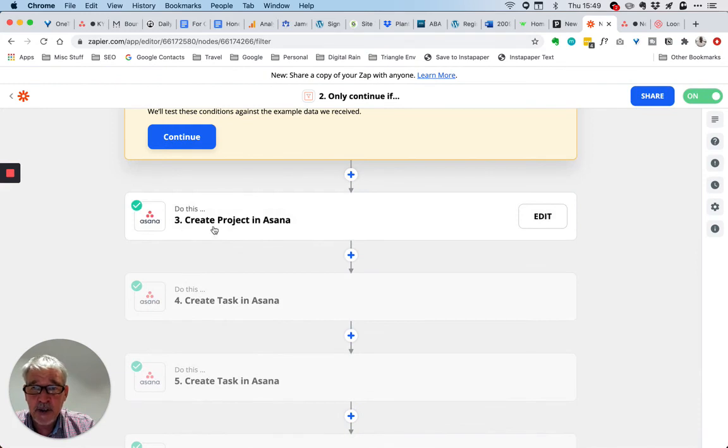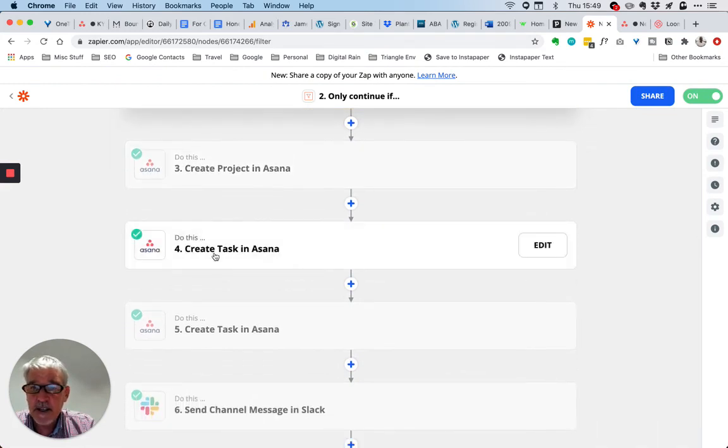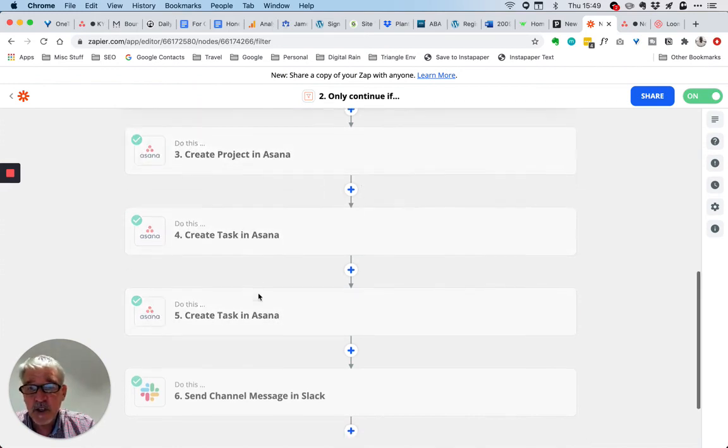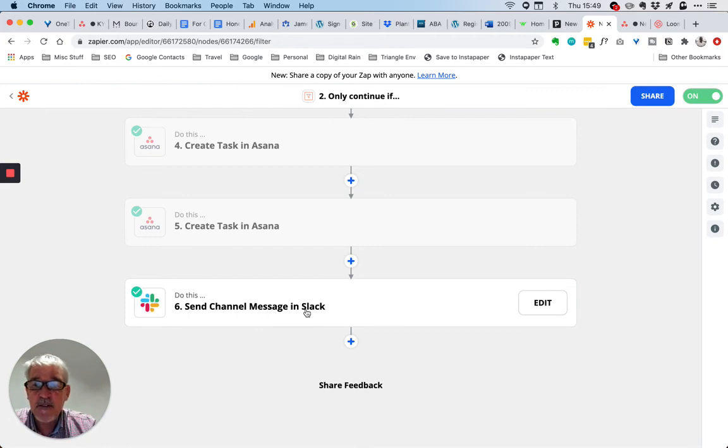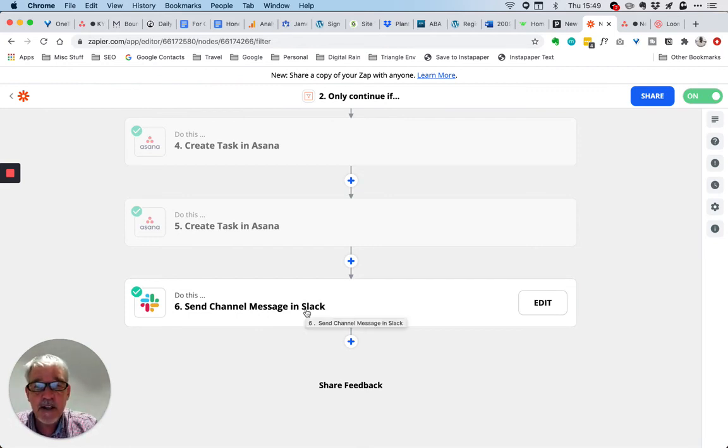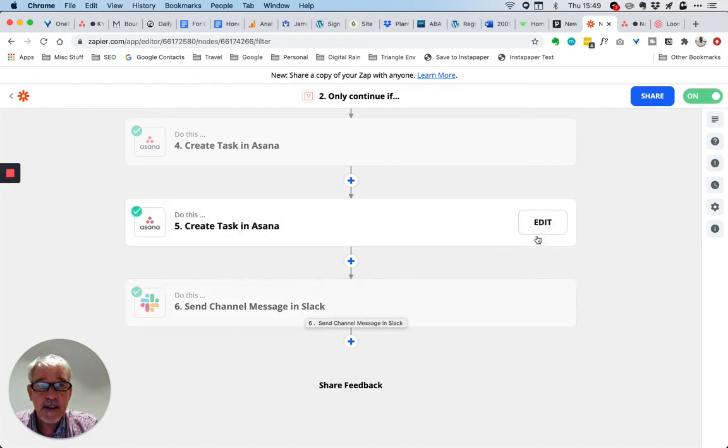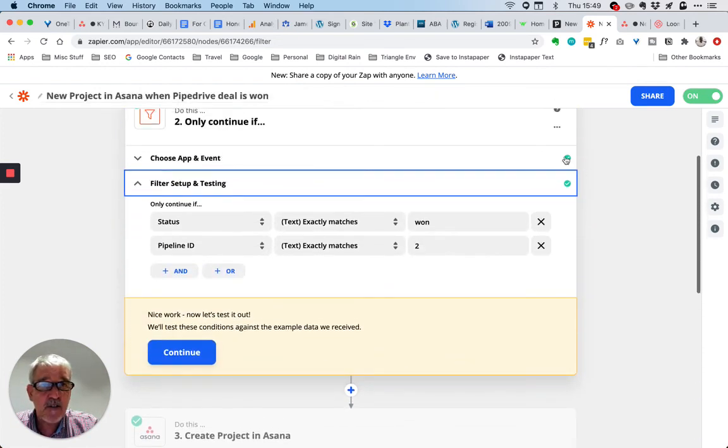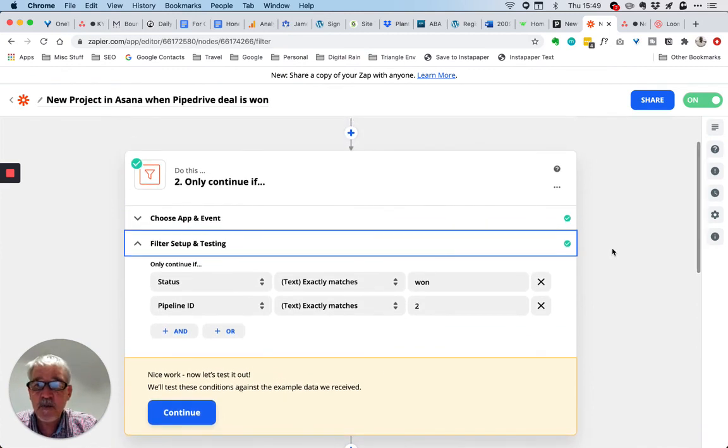We create the project within Asana and then create the tasks we need within that project using the same ID. When this is done, I have it send me a channel message within Slack to notify me that this has happened. Relatively straightforward, but it saves a huge amount of time.